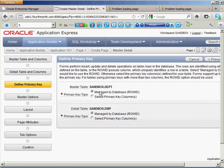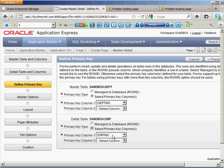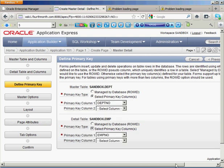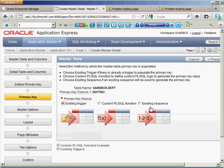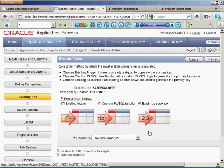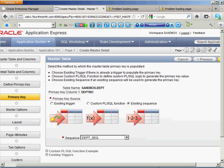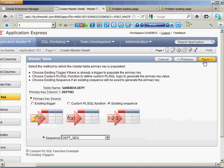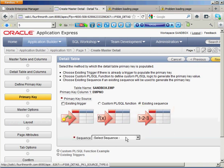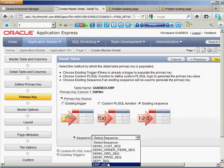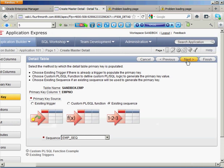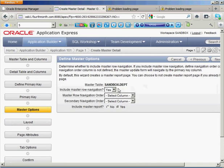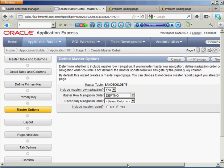It's going to ask me again, do I have primary keys on these guys? Yep. My department is based on DEPT_NO. My employees based on employee now. Do I want to use an existing sequence to populate that information? I absolutely do. So, I have this one called department sequence. It populates departments. I'm going to use employee number to populate my employee table. Do I want to include master row navigation? Absolutely. I'm going to have department number as my navigation order. Say, yep.